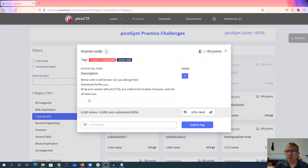Encrypt this — download the file here, wrap your answer with picoctf, put underscores in place of pauses, and use all lowercase.